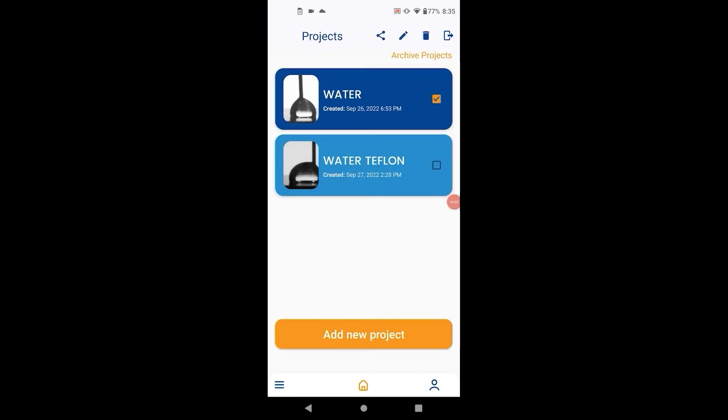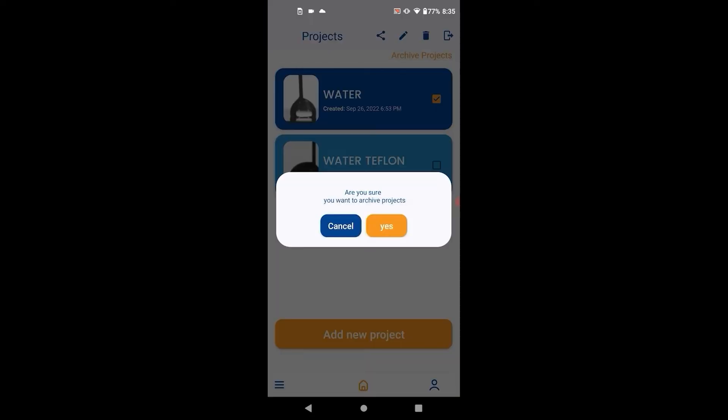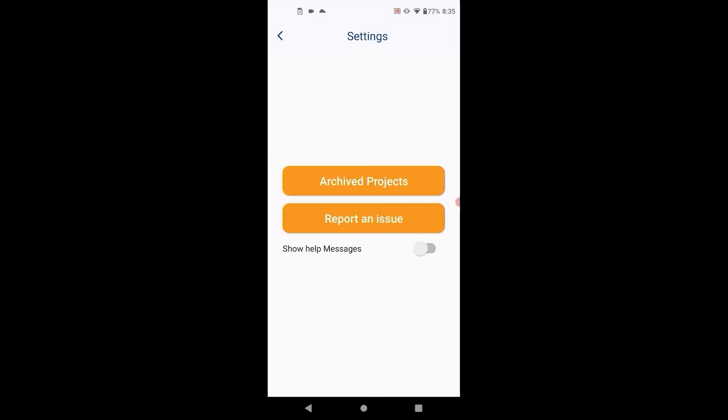To archive a project, long press the project and hit archive. Archived projects can be accessed from the settings screen.